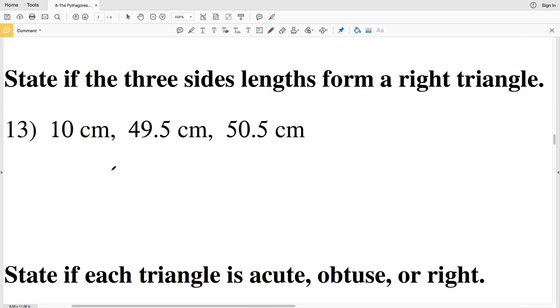For number 13, it says to state if the three side lengths form a right triangle, so essentially we're doing the same exact thing except this time we're not given a diagram. Remember, c is always the greatest length.